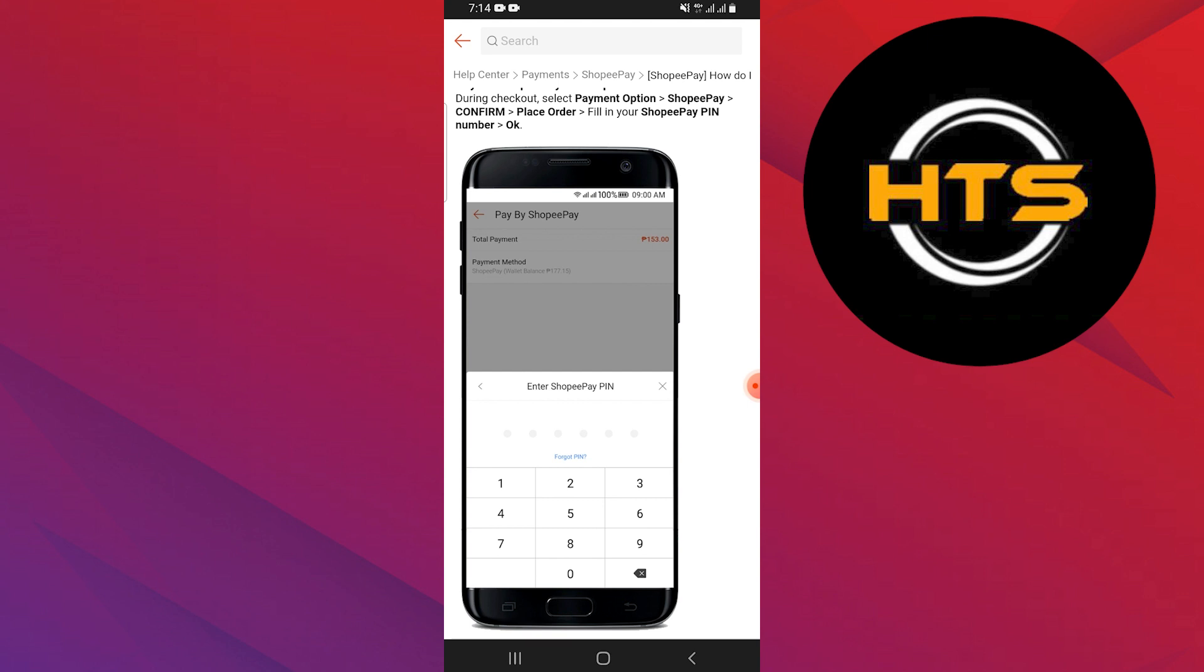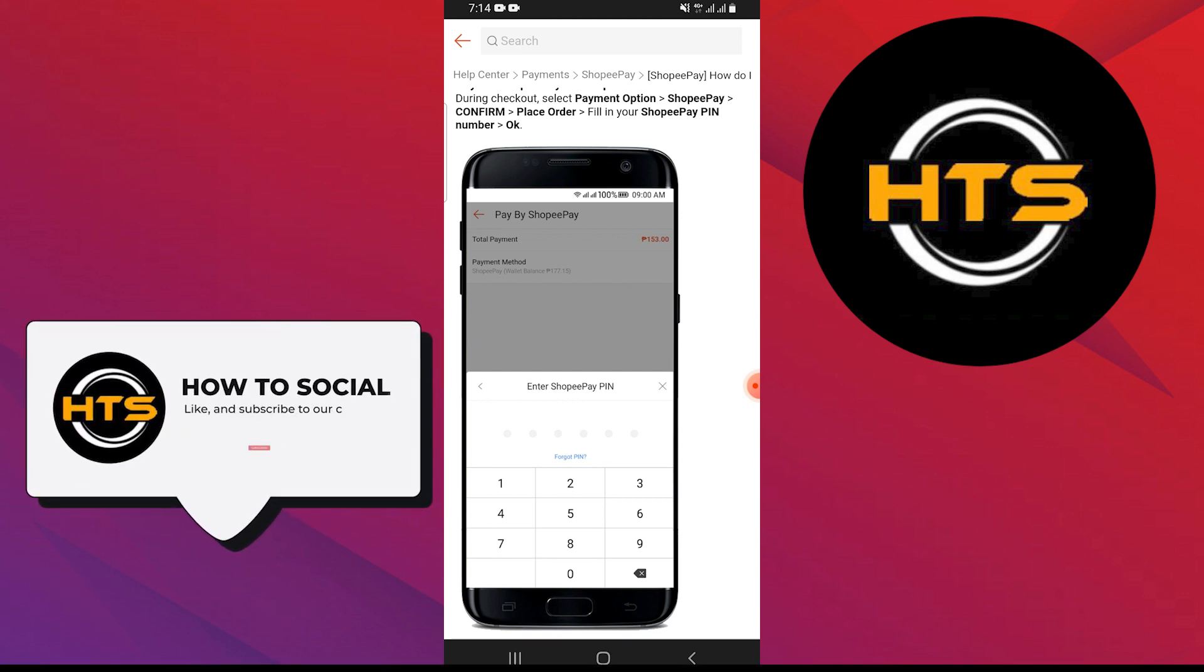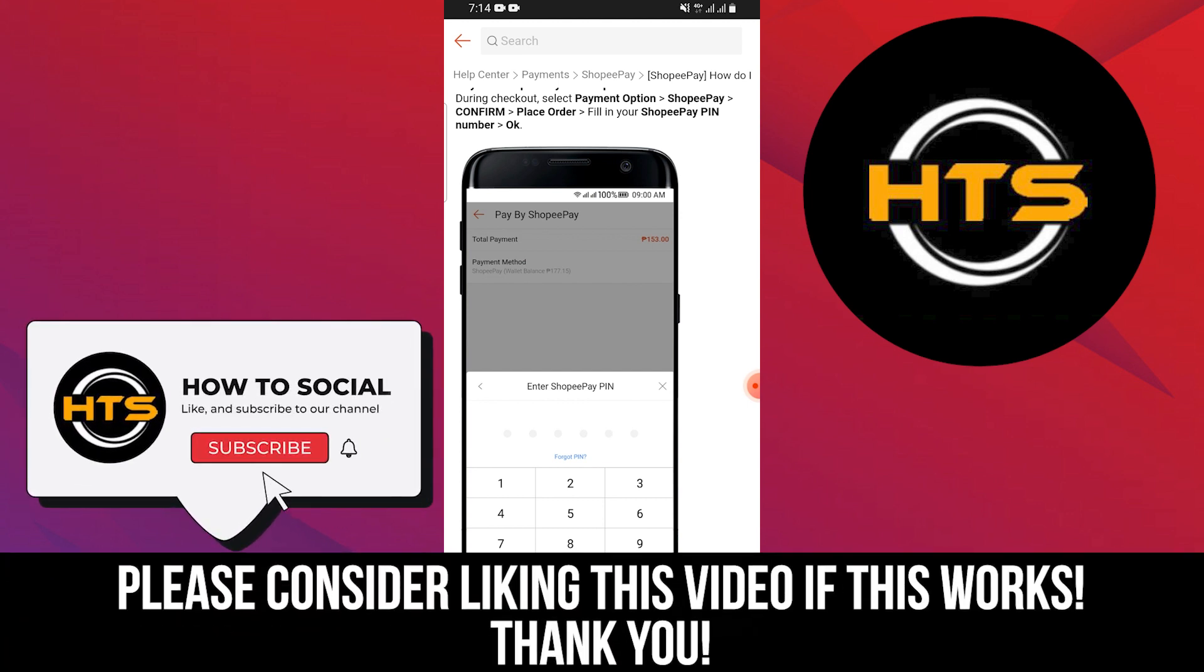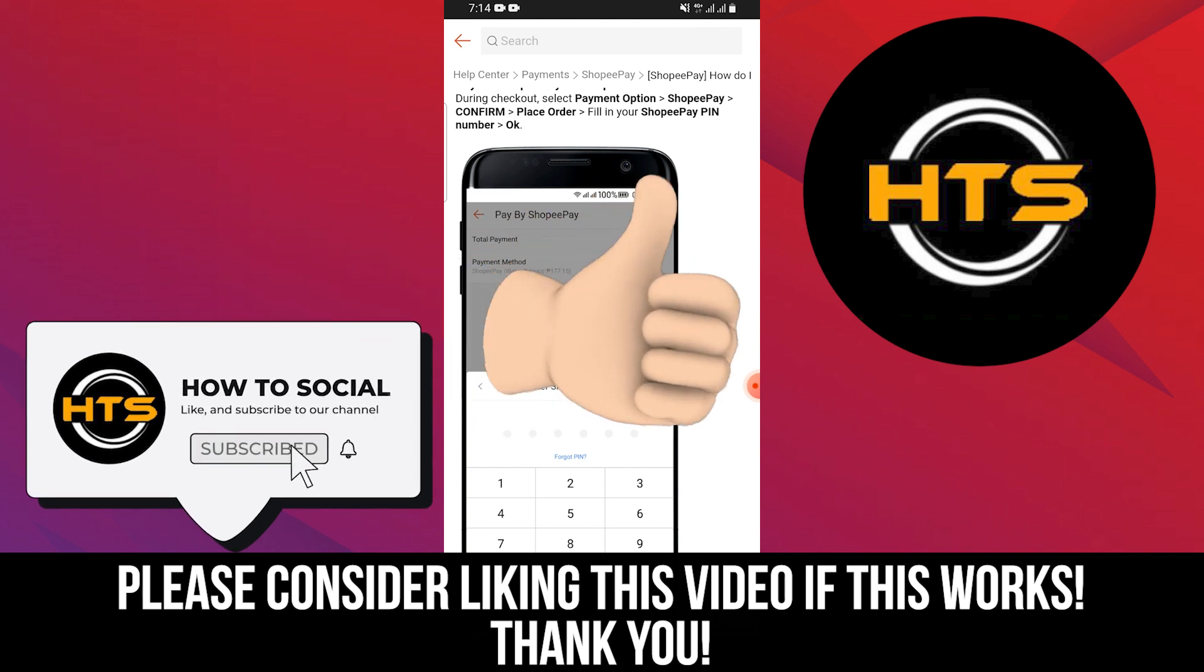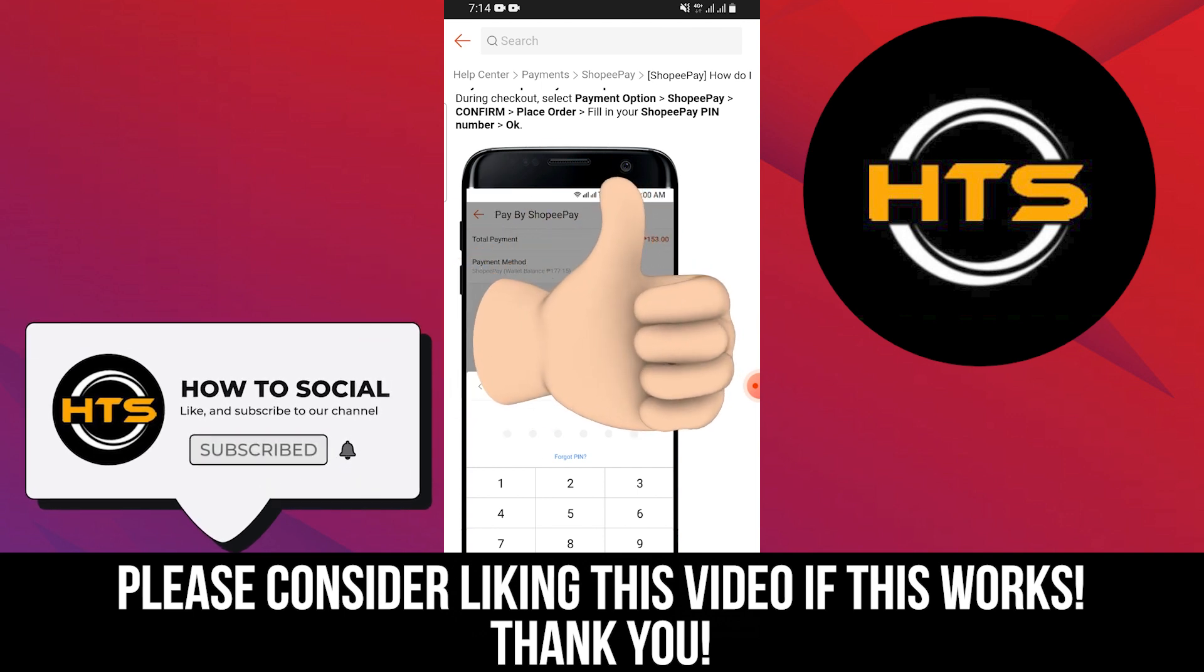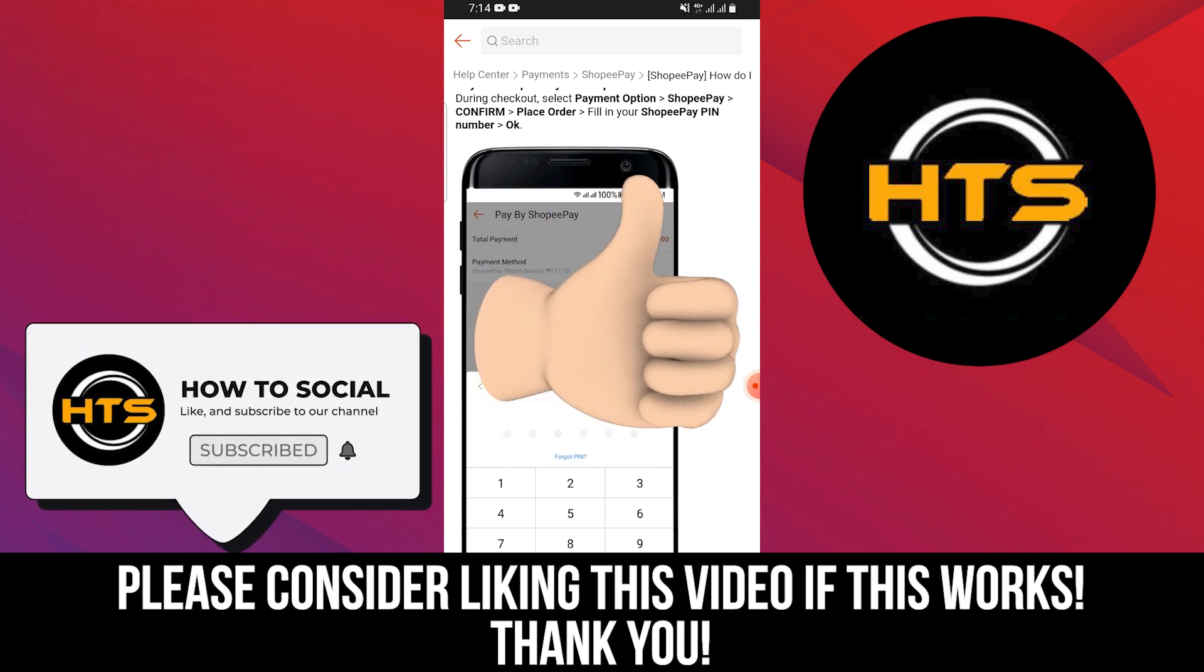Thank you guys for watching this video. Hope you got some value. Make sure to like the video and subscribe to the channel to get notified of new videos. See you in the next one.